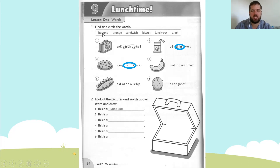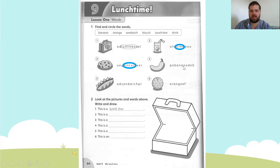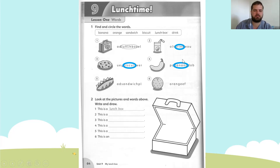Number four is banana. Let's look for our B. Spell banana: B-A-N-A-N-A. We circle from B to A — banana.